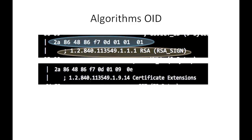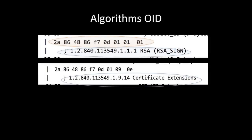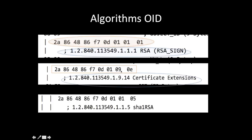This is another example of OID called certificate extensions. So 1.9.14 is the OID of certificate extension and this is the corresponding hex value. This is another example of OID of SHA-1 RSA.